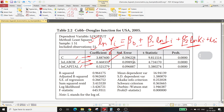The associated standard error of beta 0 is 0.3962, and the standard errors of beta 1 and beta 2 are 0.0989 and 0.0969 respectively. The t-statistic column gives values related to beta 0, beta 1, and beta 2 — the t-statistic for beta 0 is 9.811, for beta 1 it is 4.73, and for beta 2 it is 5.38. The next column tells you the p-value.